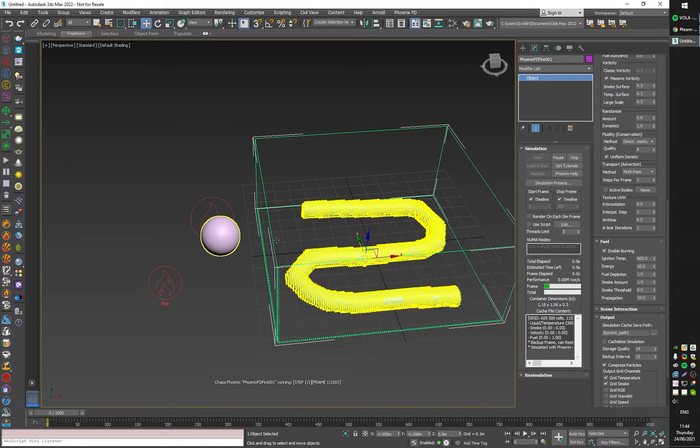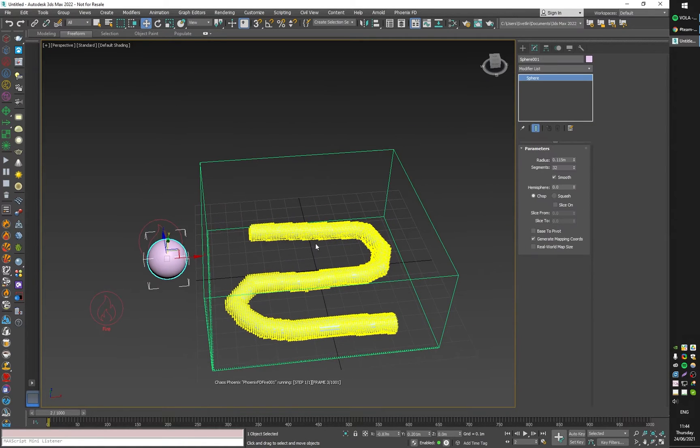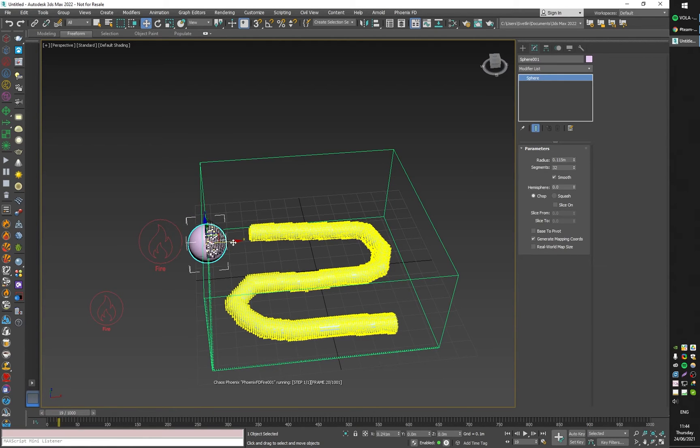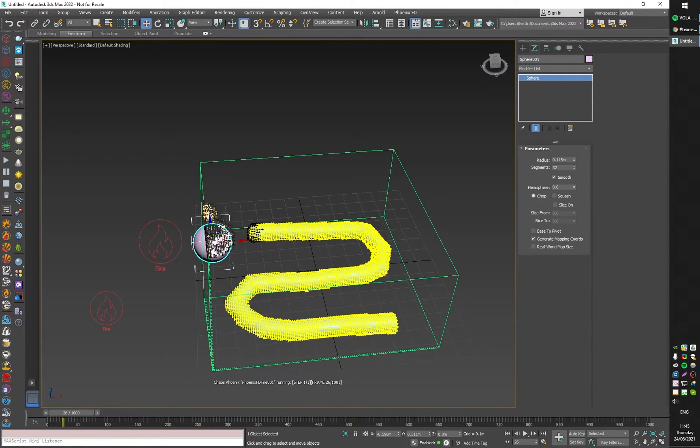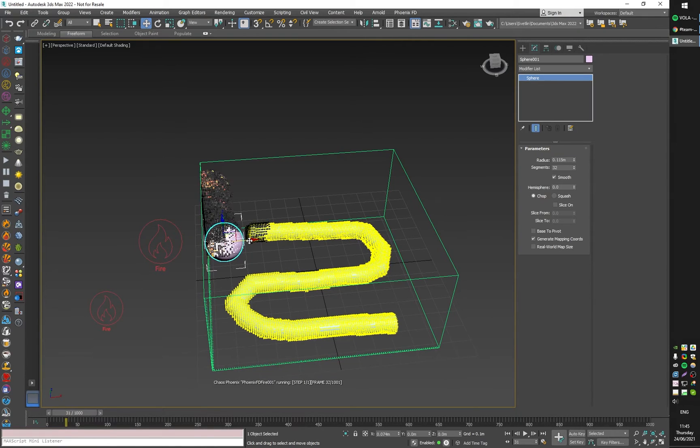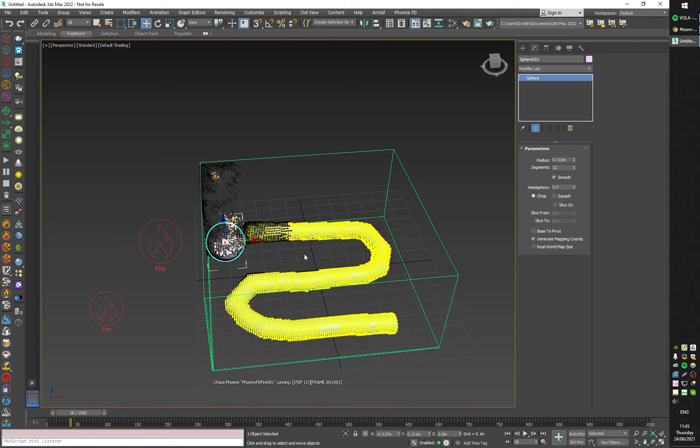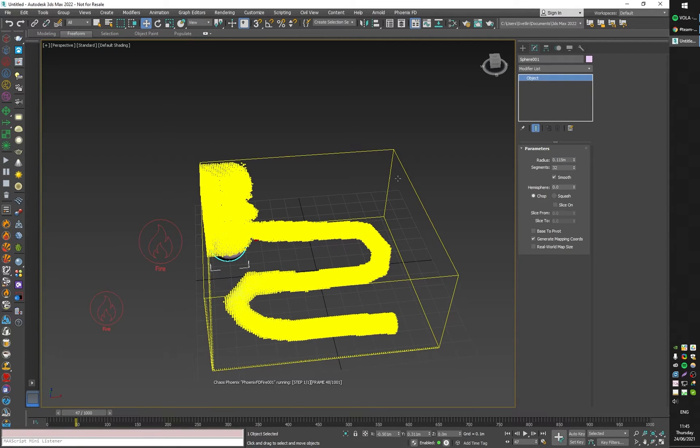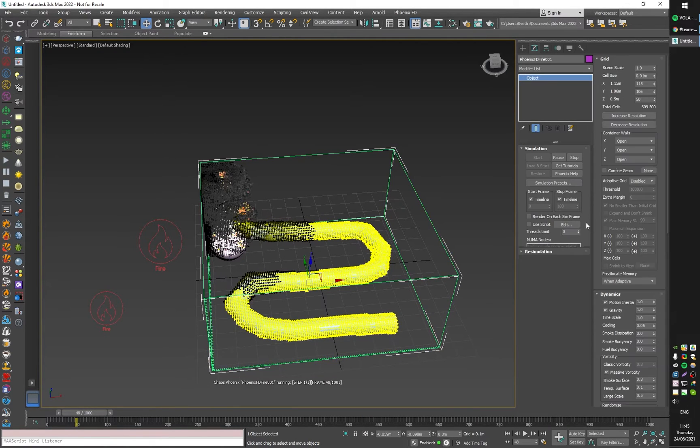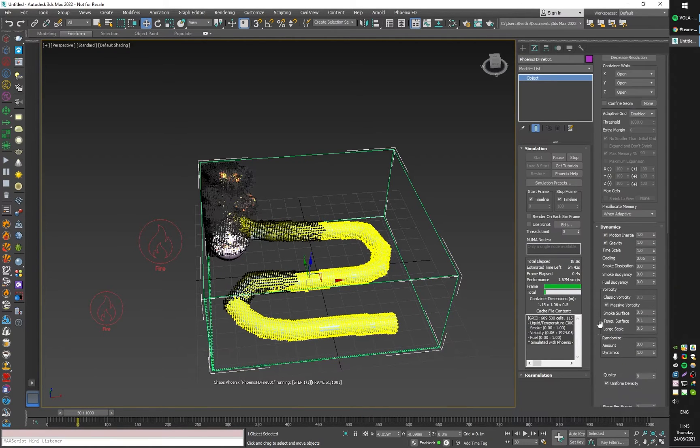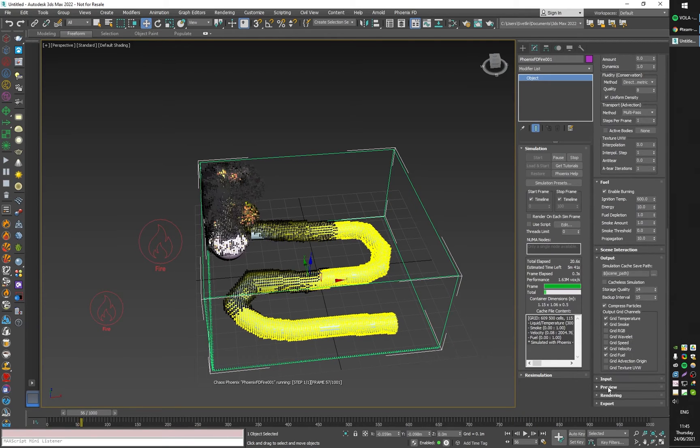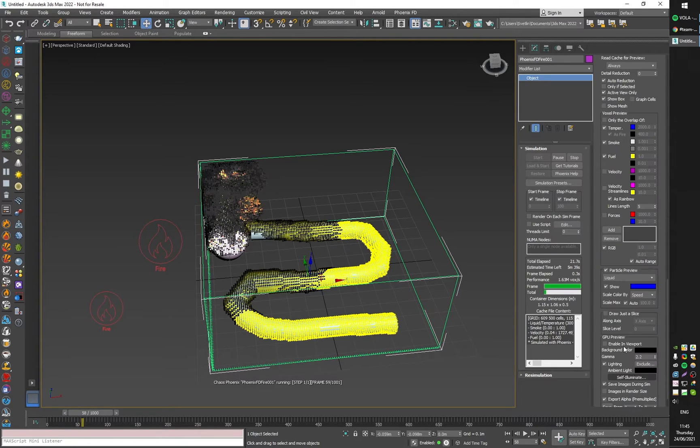If I start the simulation, everything can happen interactively. I'll just introduce this sphere into the simulation, and as I move it closer to the fuel you can see that it starts igniting. Let me switch to the GPU preview.